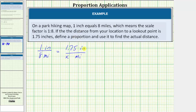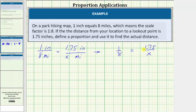Often, when solving a proportion, we drop the units. So if we drop the units, we would have the ratio of one to eight must equal the ratio of 1.75 to x. To solve the proportion, we could cross multiply, but instead, let's clear the fractions from this equation by multiplying both sides of the equation by the least common denominator, which would be eight times x, or eight x.